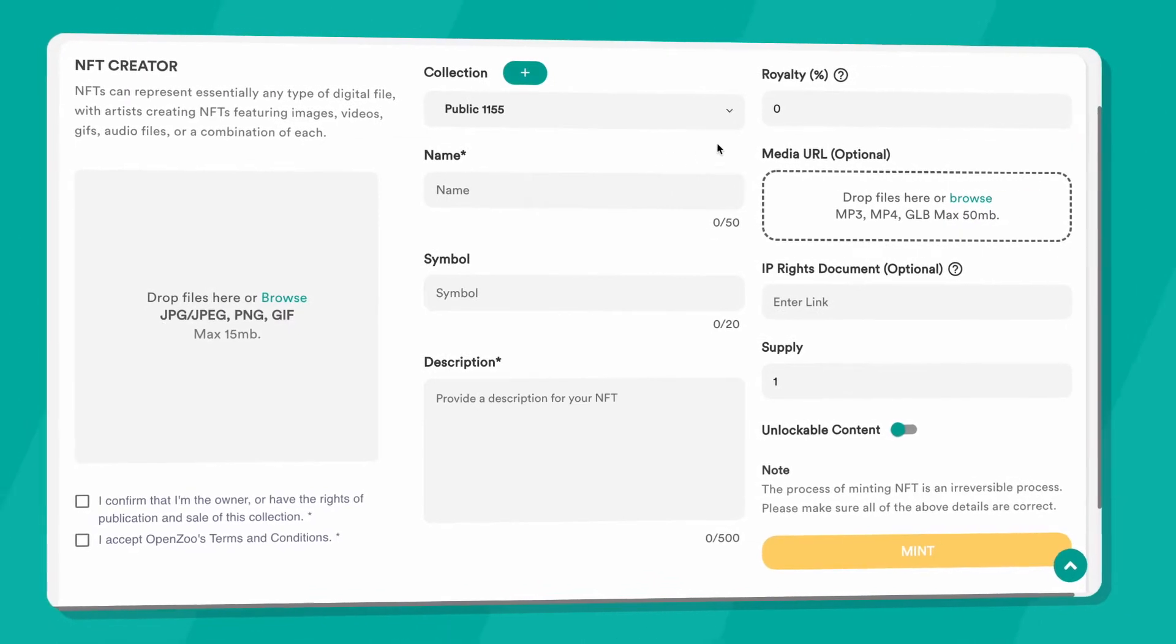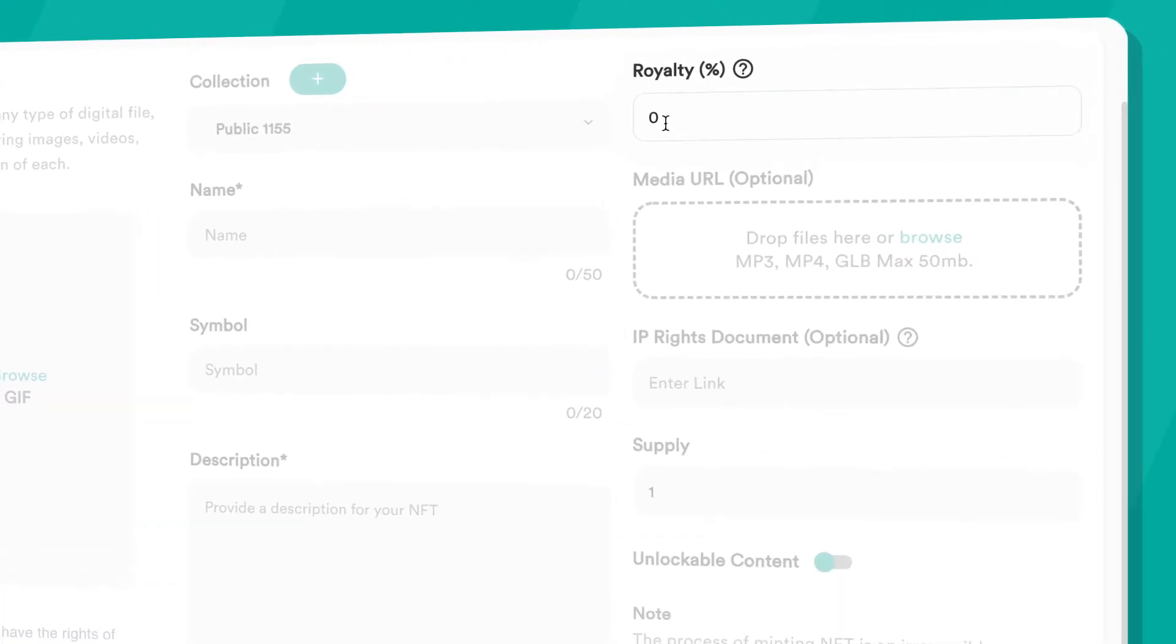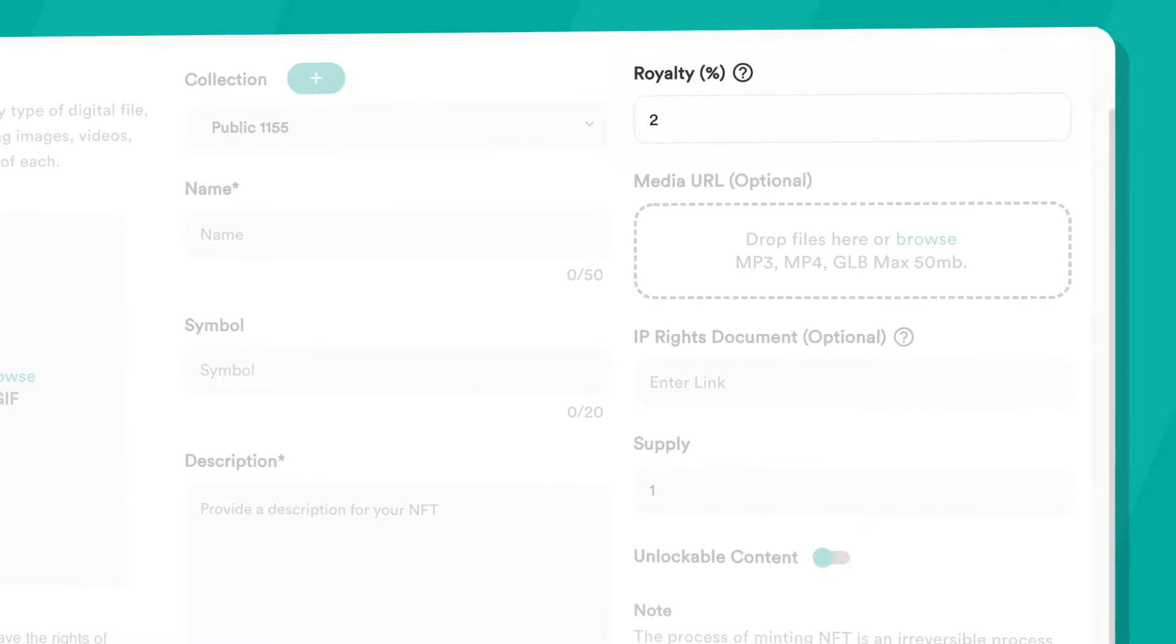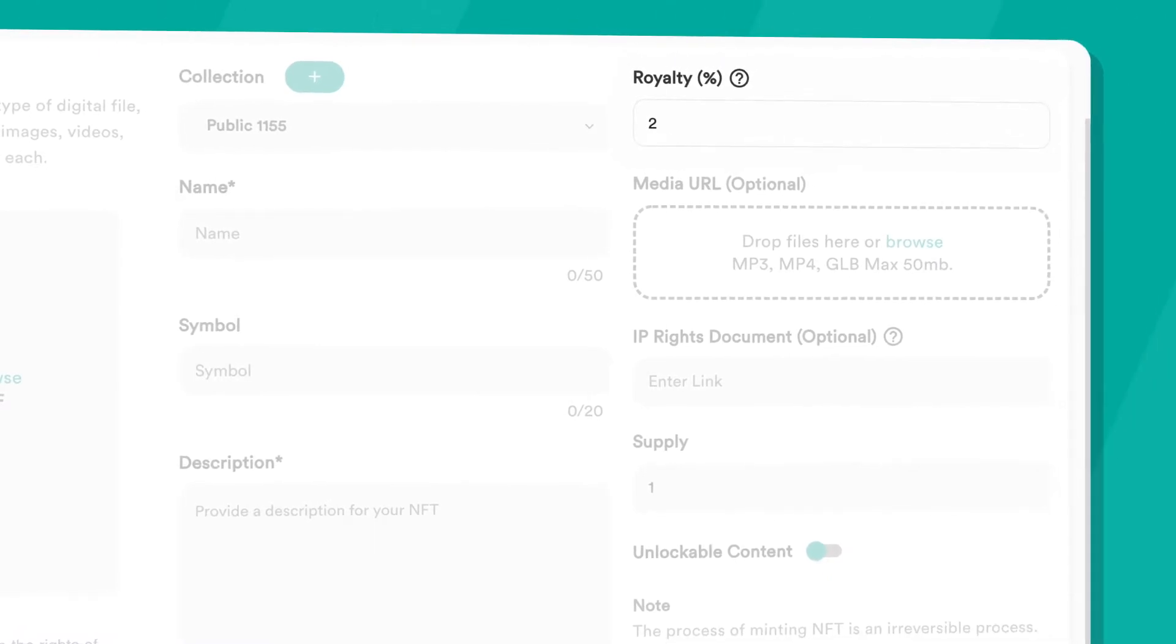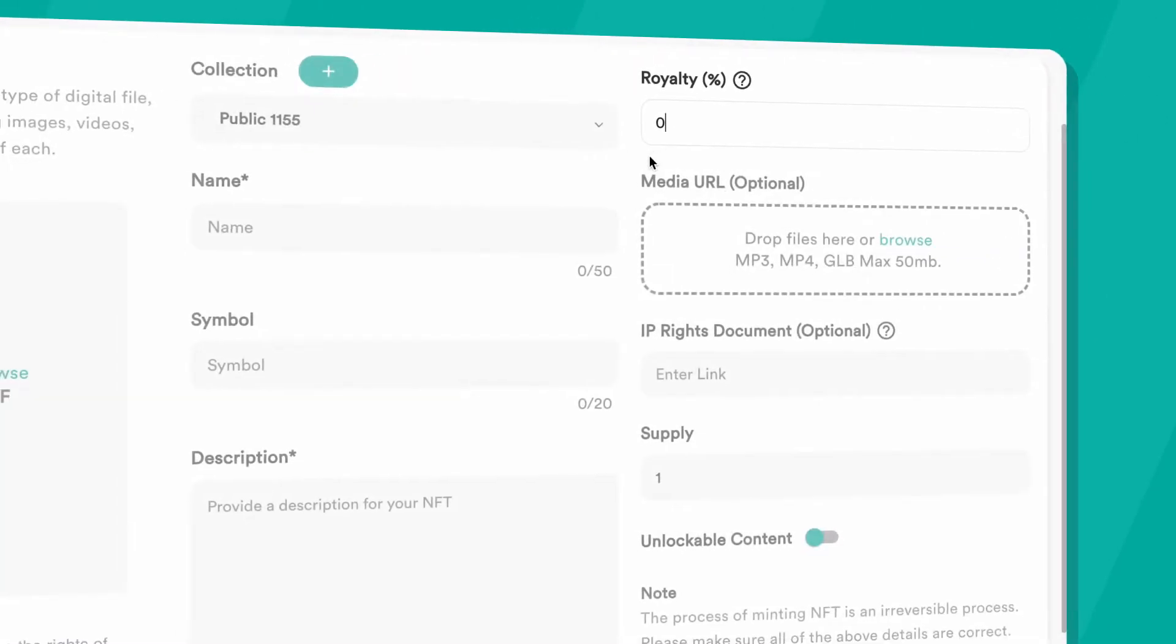In the royalty field, you can enter the percentage you would like to receive from future resales of your NFT. You can also leave it blank for no royalty.